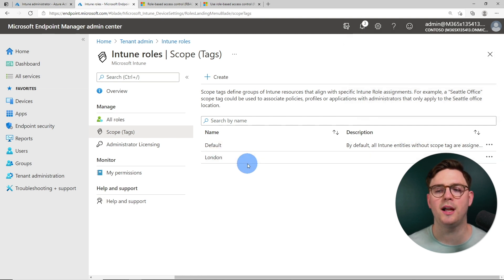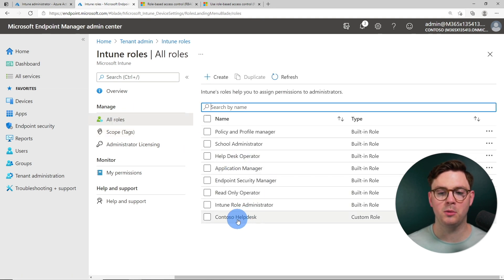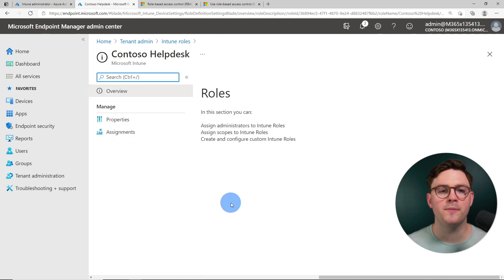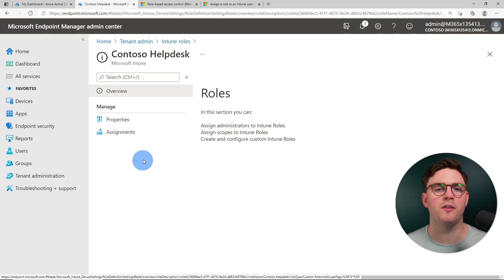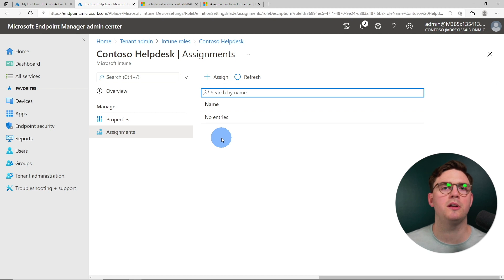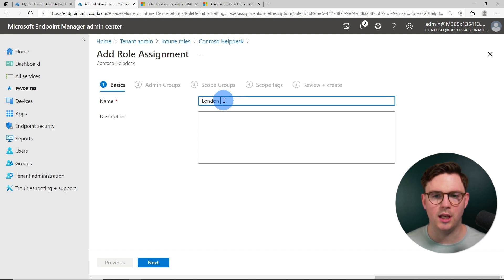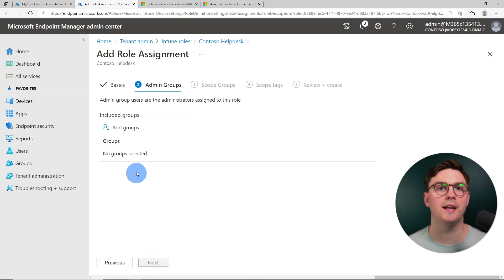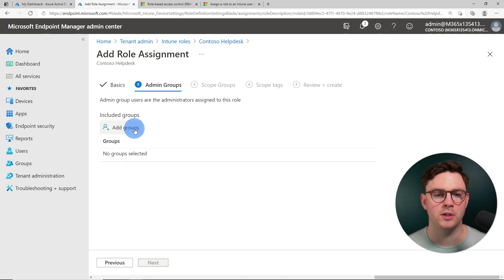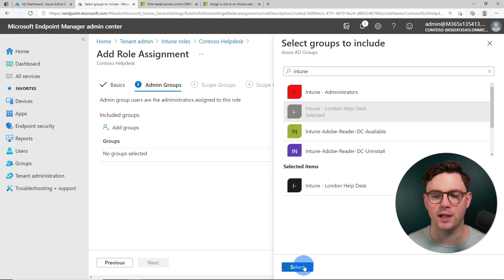I'll add the London devices group — any device within this group will automatically be assigned this scope tag, so we don't have to go to each device and add it manually. As soon as they join the group, they'll get tagged. Let's go next and create this. Now we have our default scope tag and our London scope tag. Going back to all roles, our custom Contoso help desk role hasn't been assigned yet, so let's set an assignment. I'll name it London help desk, then select the Intune London help desk group.